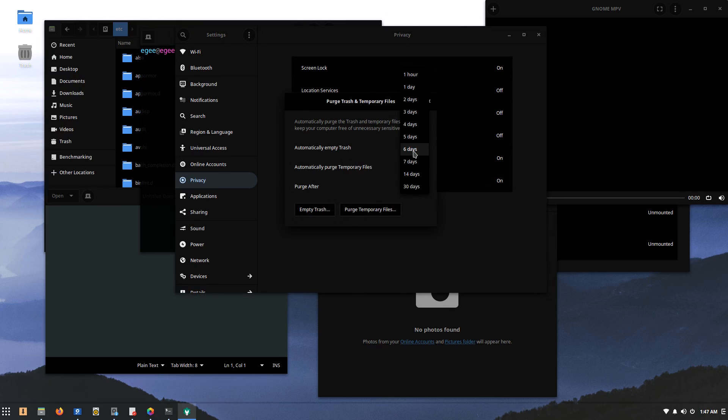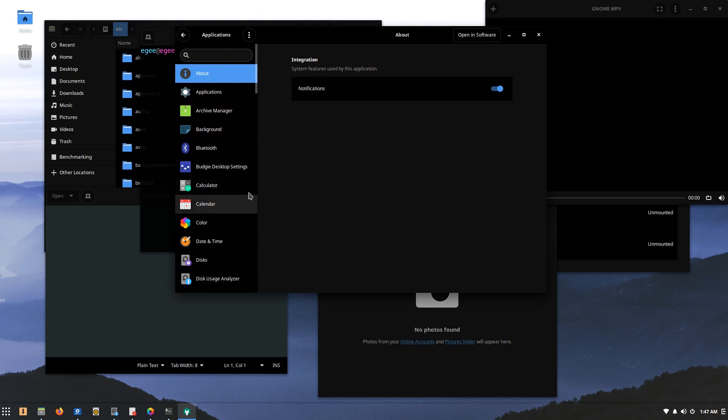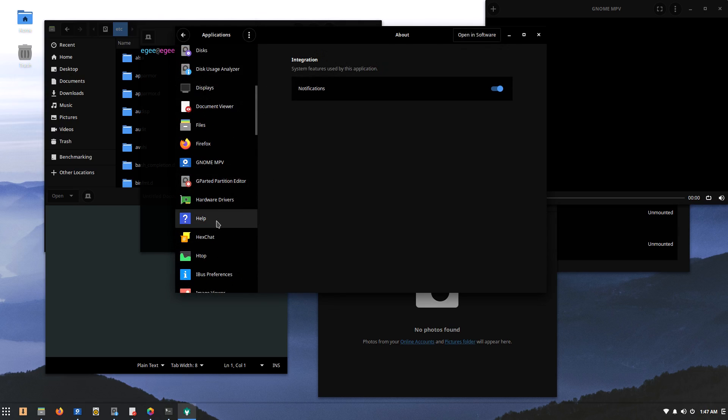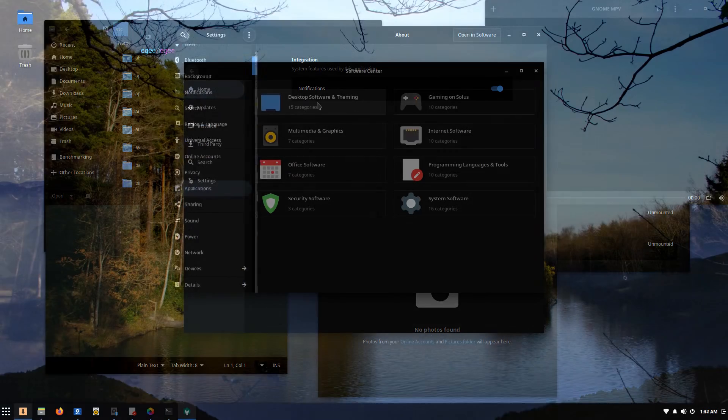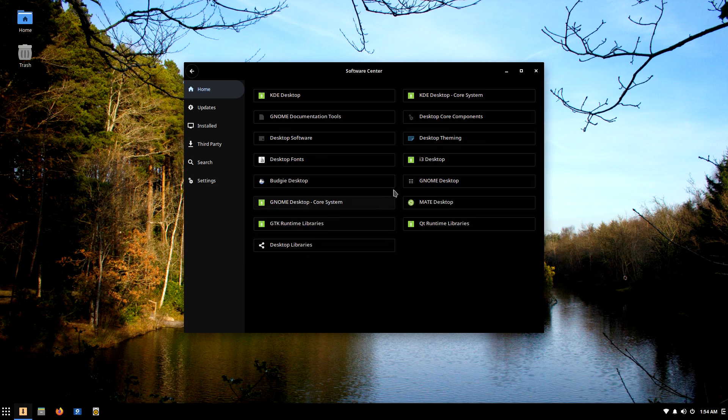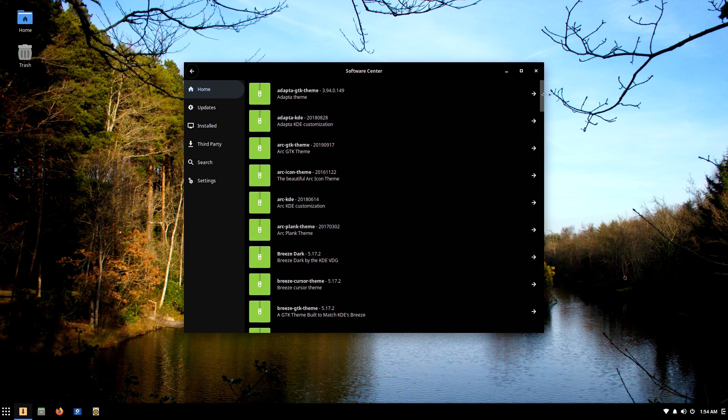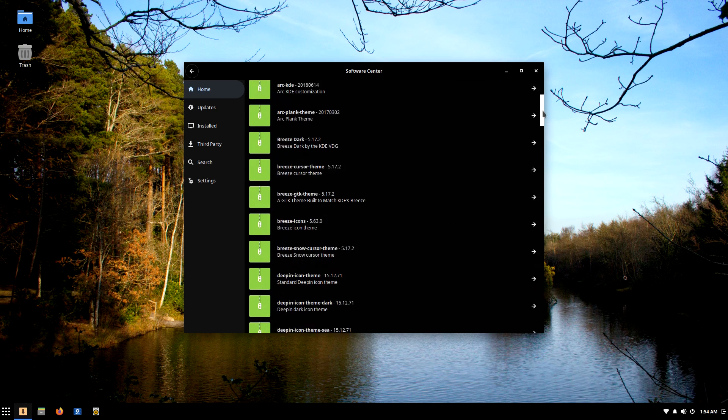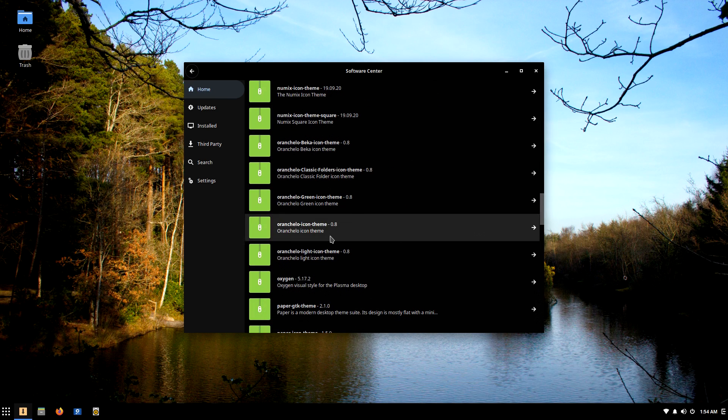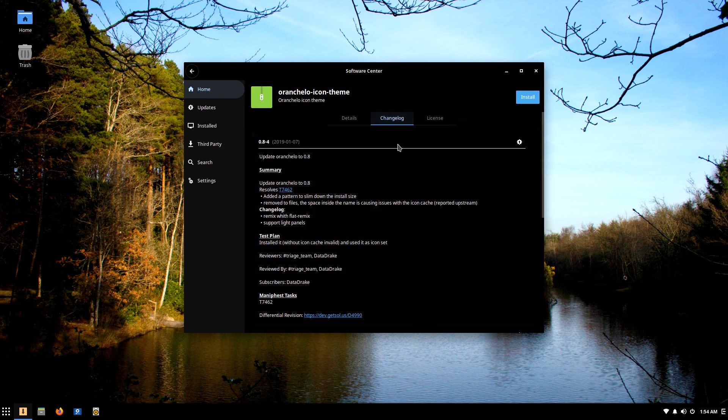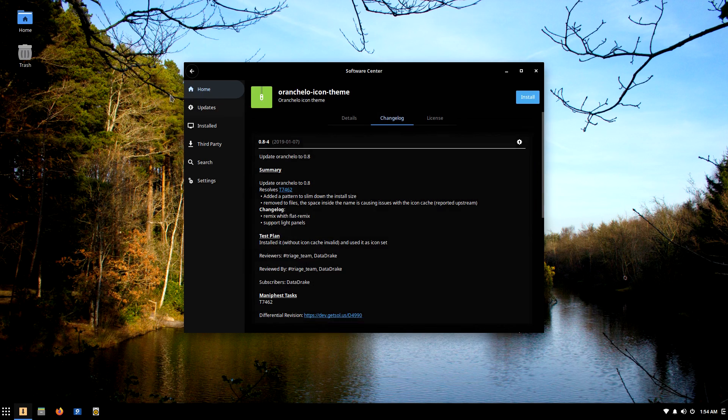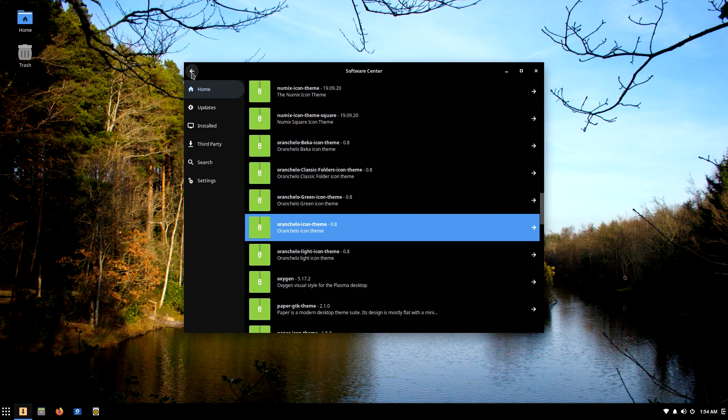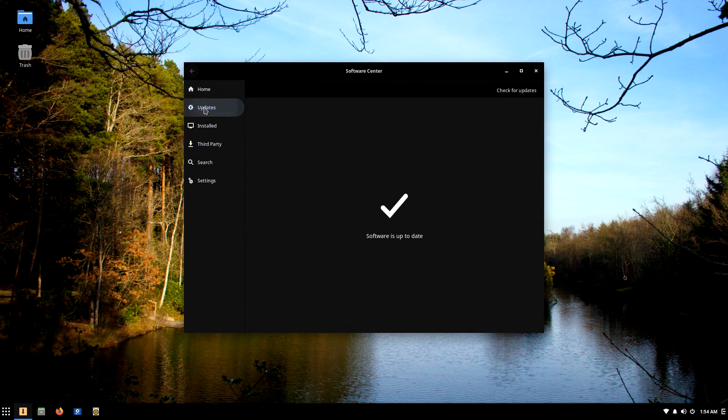And of course, Solus has its very own package manager called EOPKG, which is a fork of another package manager used on a Turkish Linux distribution called Pardis. Being the trailblazer it is, Solus ships with its very own application manager called Software Center. Unlike App Center and GNOME Software, Solus' Software Center isn't trying to be like a store or anything. You can find any package available on the system here.